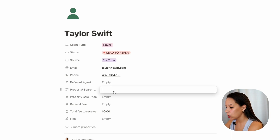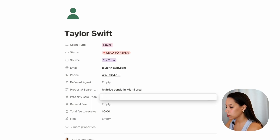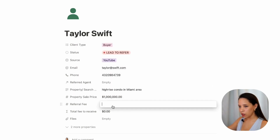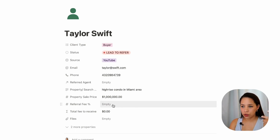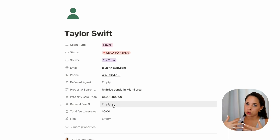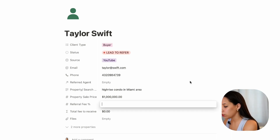So let's say they're looking for a high-rise condo in the Miami area. Sale price — I'm going to say one million. The referral fee: you might not know this information just yet unless you have a standard referral fee you charge to referral agents. You would only know this for sure once you've discussed with the other agent and signed a contract for a specific referral fee on that client's purchase or sale. But let's say my referral fee is going to be 25%.